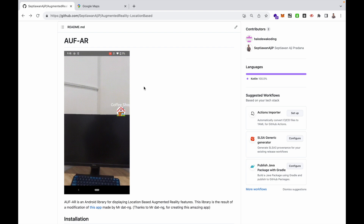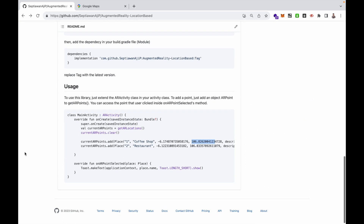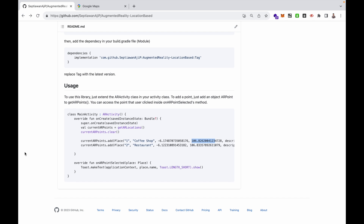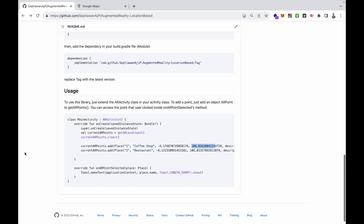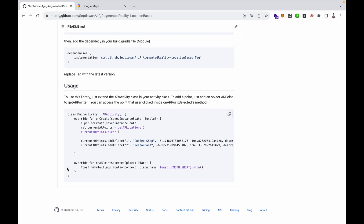If you want to be a contributor, just open a pull request and I will review your code — we can collaborate to develop this library further. This is the tutorial to install the augmented reality location-based library. If you have advice or ideas, write on Issues. I hope you enjoy and want to use my library. Don't forget to like and subscribe. I hope this video helps you develop augmented reality location-based Android apps. Thanks for watching.